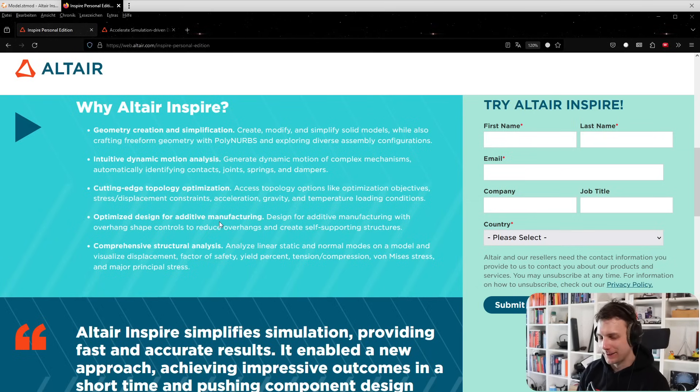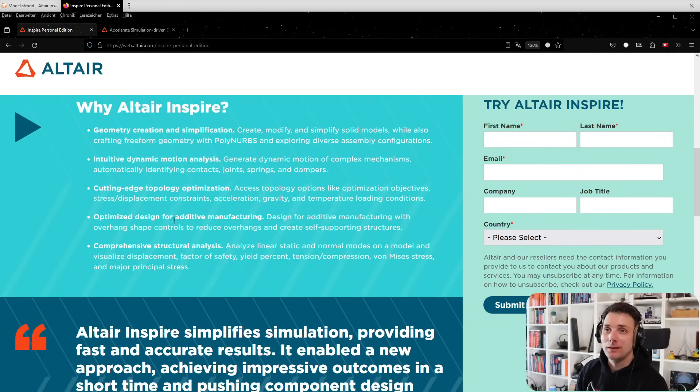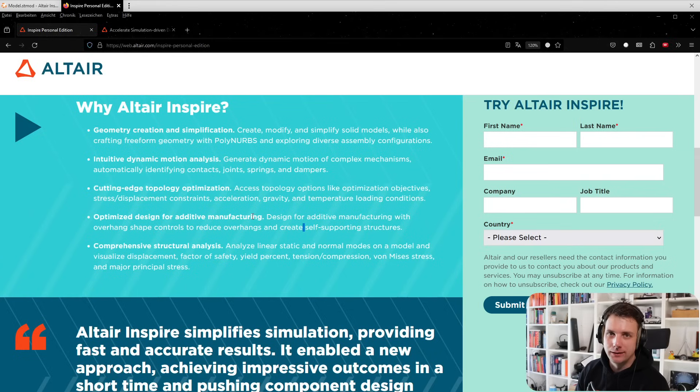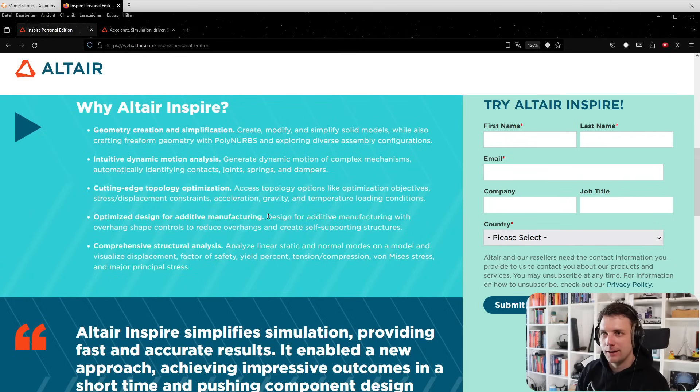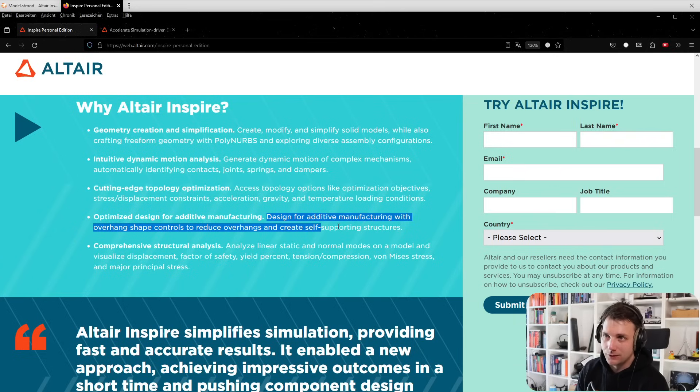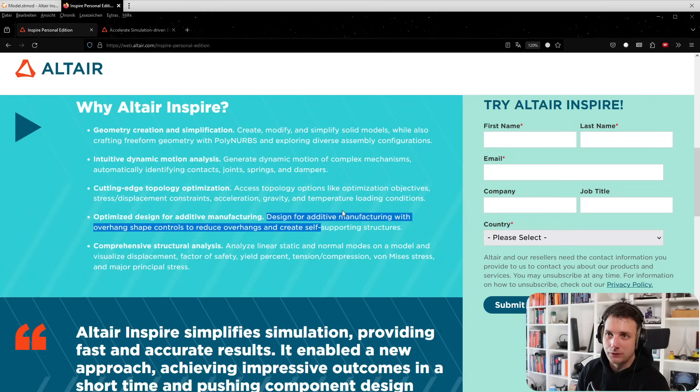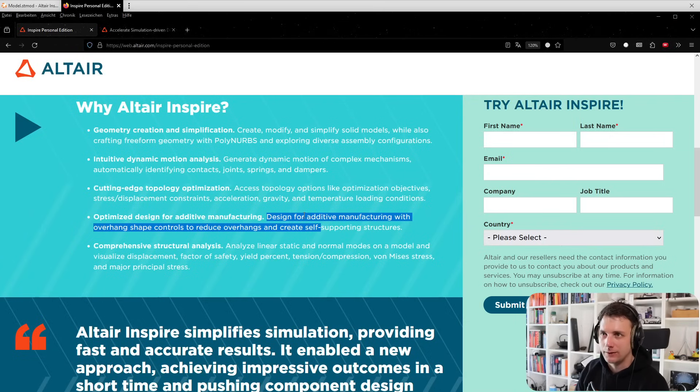Optimized design for additive manufacturing - that's what I talked about with the 3D printing hobbyist community. This is a great chance to learn Inspire, do topology optimization, take the design, put it on your printer, and test it. That's pretty cool.